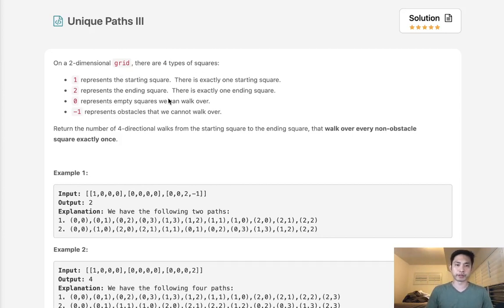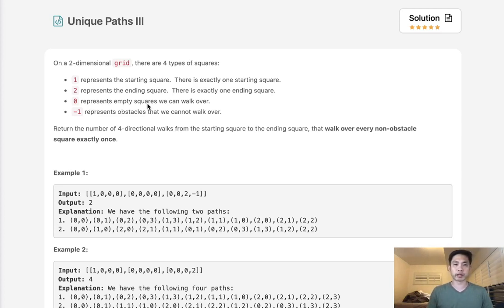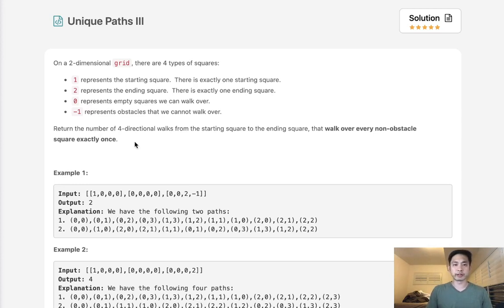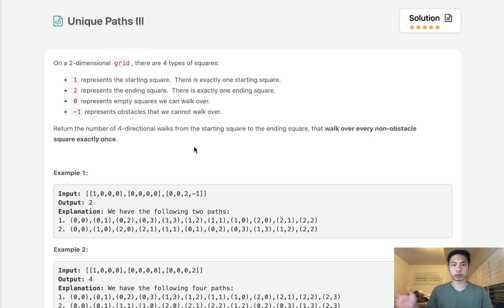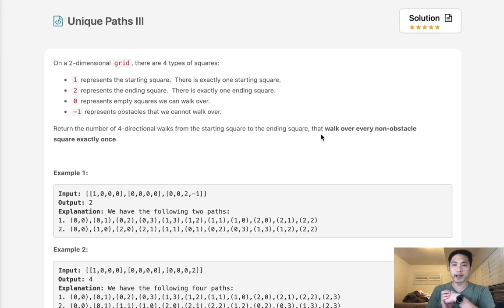One represents the starting square, two represents the ending square, zero represents empty squares that we can walk over, and negative one represents obstacles that we cannot walk over. Now, we return the number of four-directional walks, so that means our robot can go up, down, left, or right, from the starting square to the ending square that walk over every non-obstacle square exactly once.